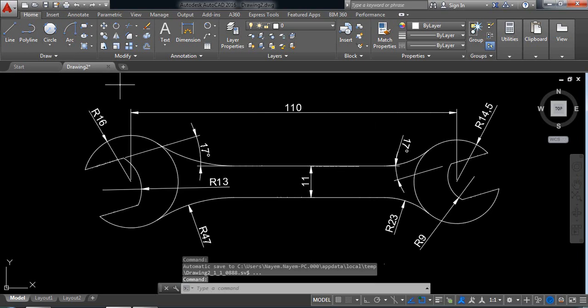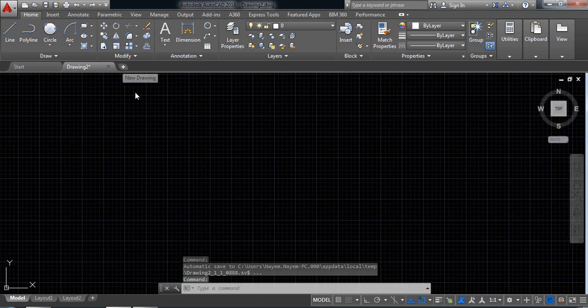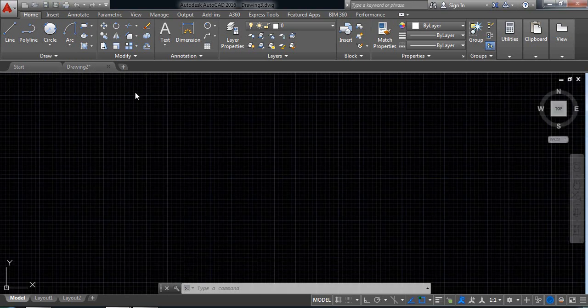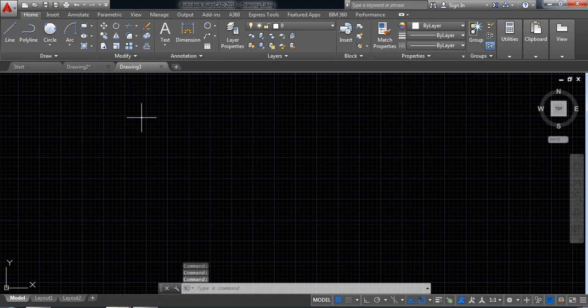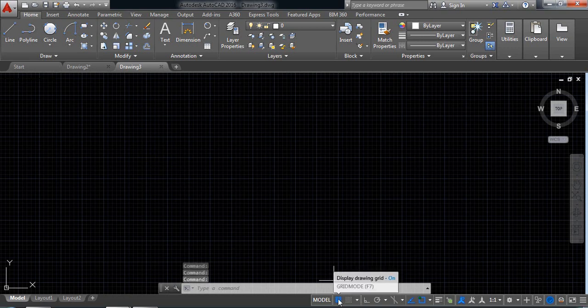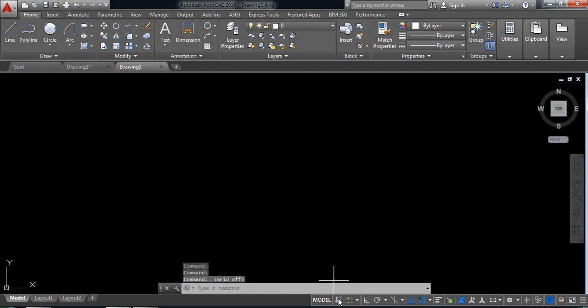First, click a new drawing. Now just switch up this one.